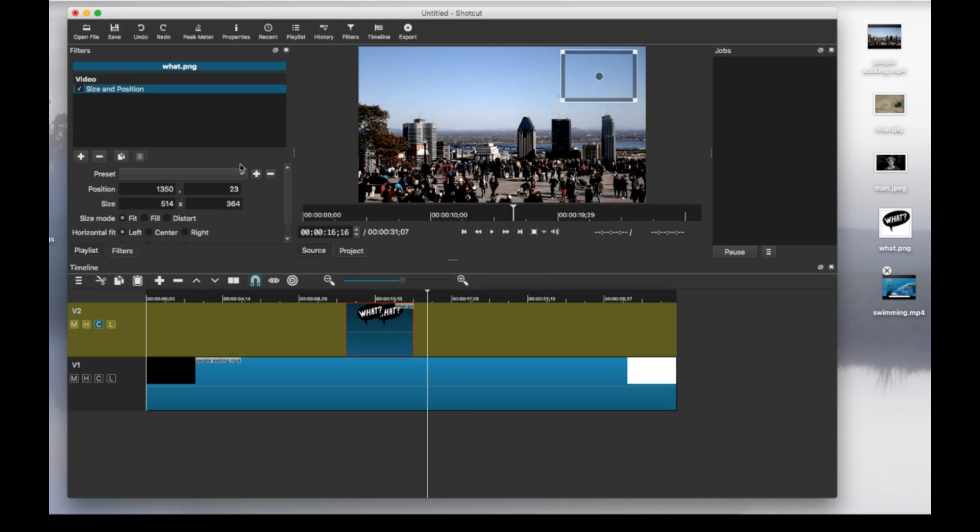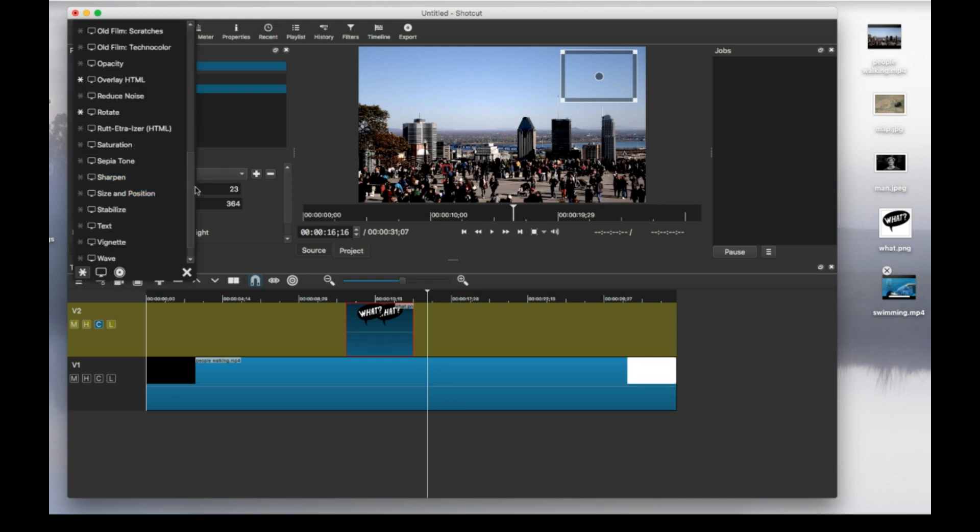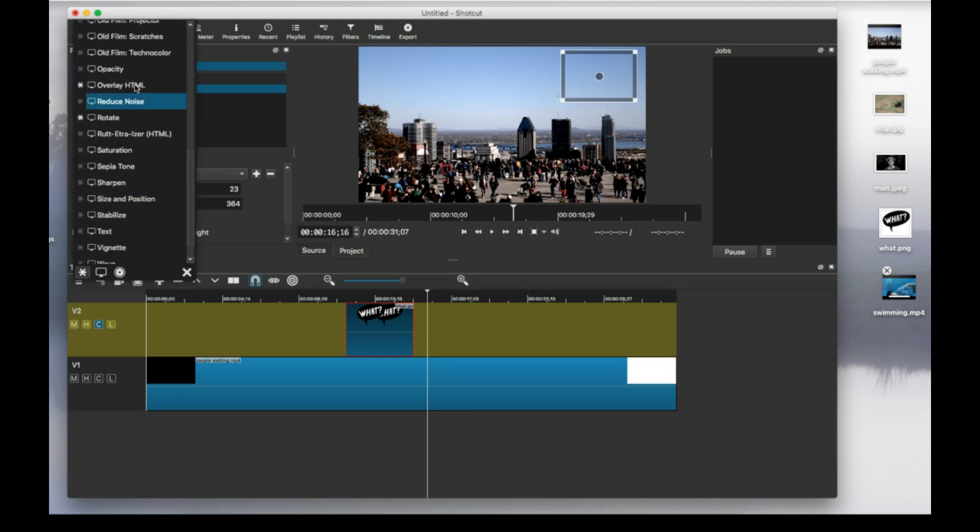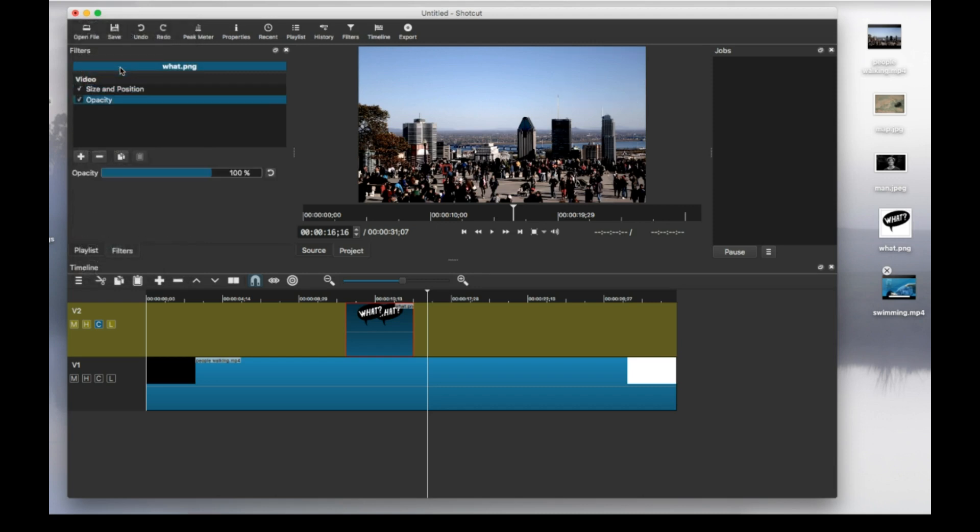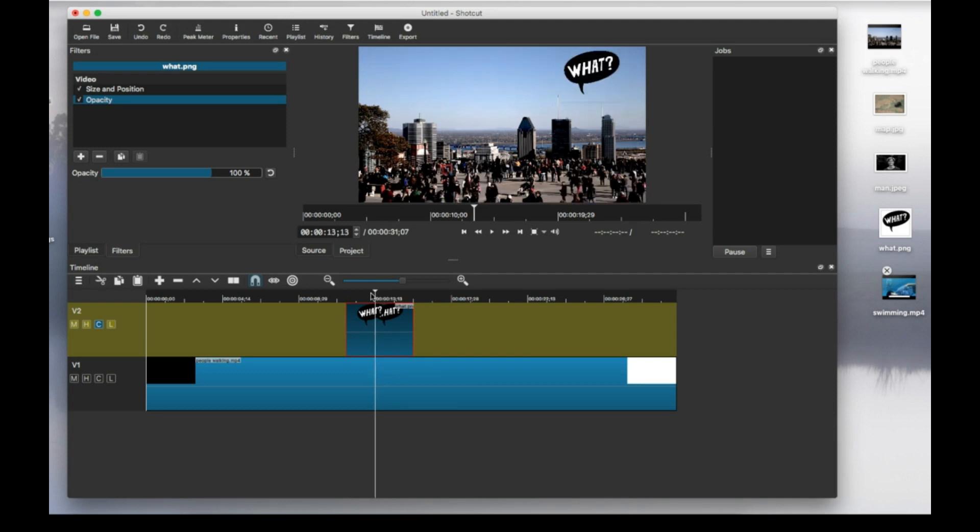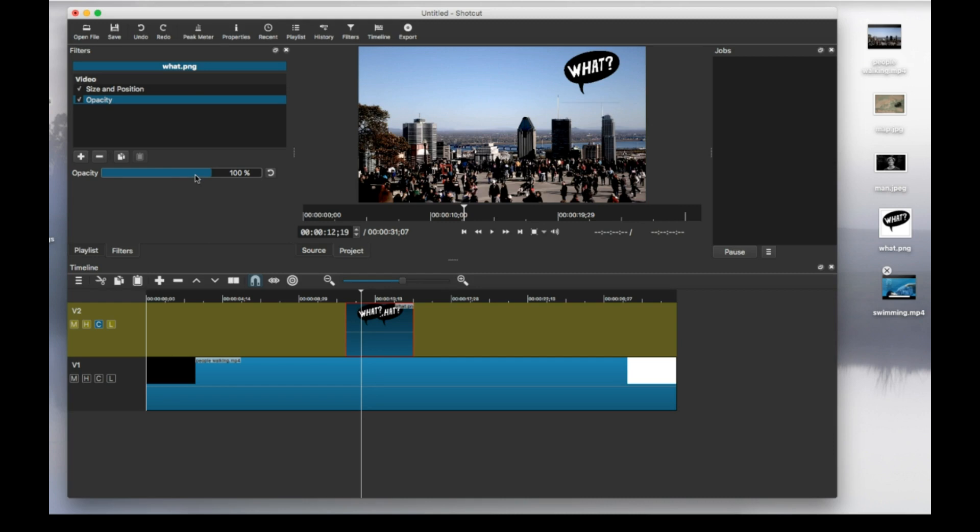And now I can adjust the opacity. So I'm going to add another filter. So click plus again. Opacity. Let me put this here so we can see it. So as you can see, you can make it less and less visible. So if you just want to add a watermark to your video, you can do something like this.